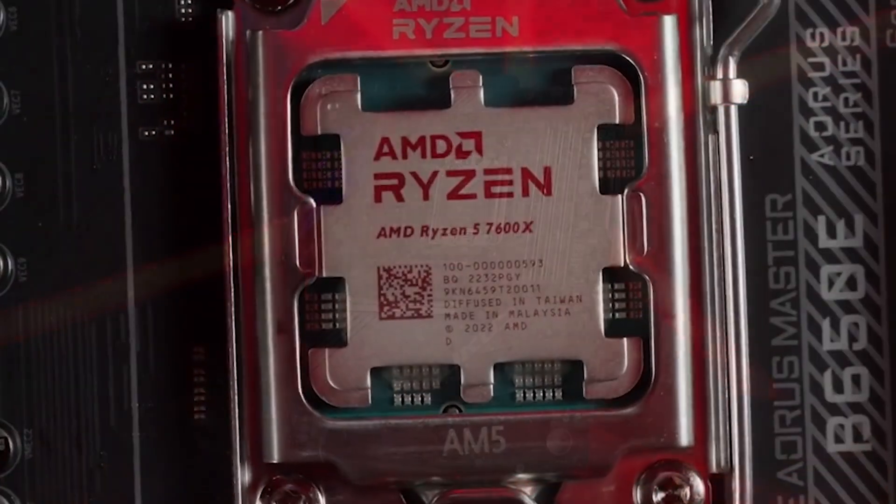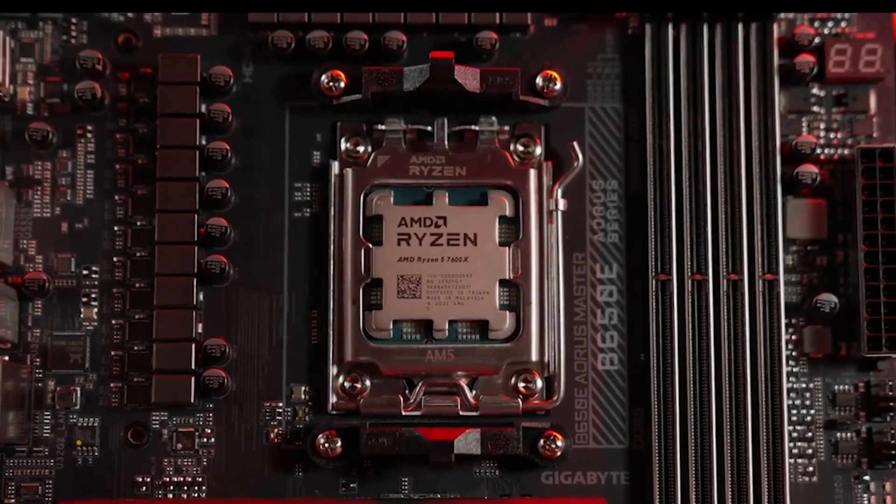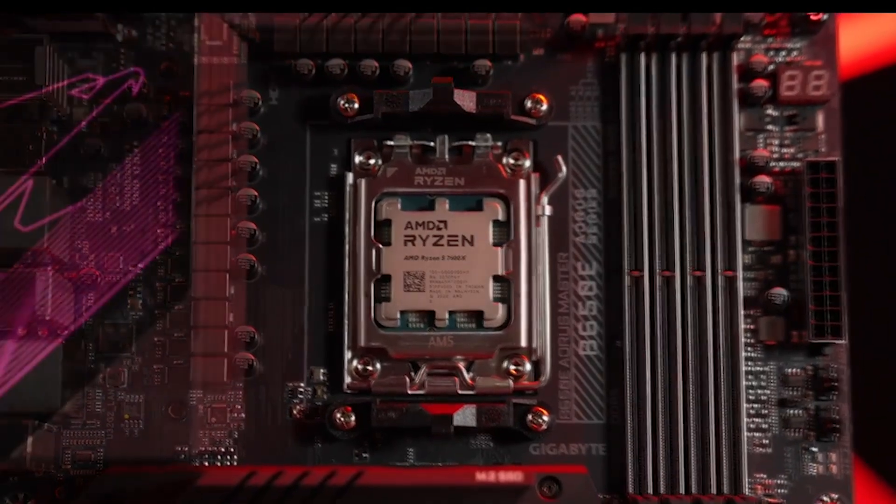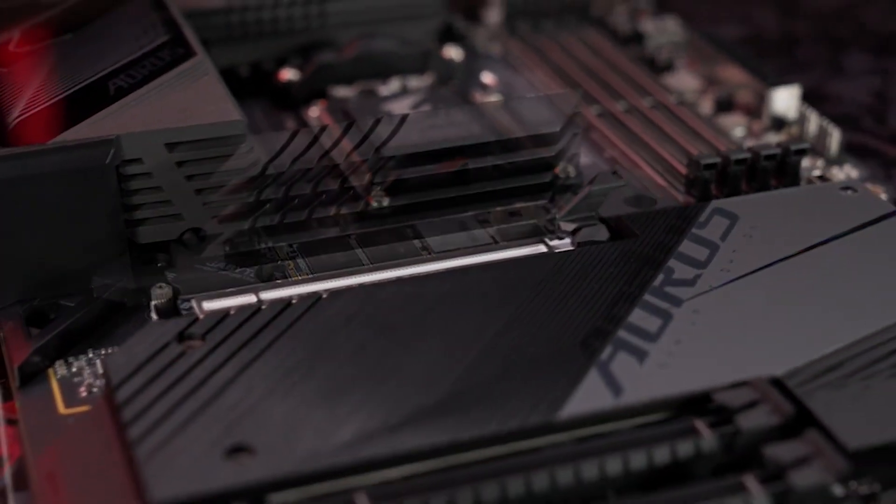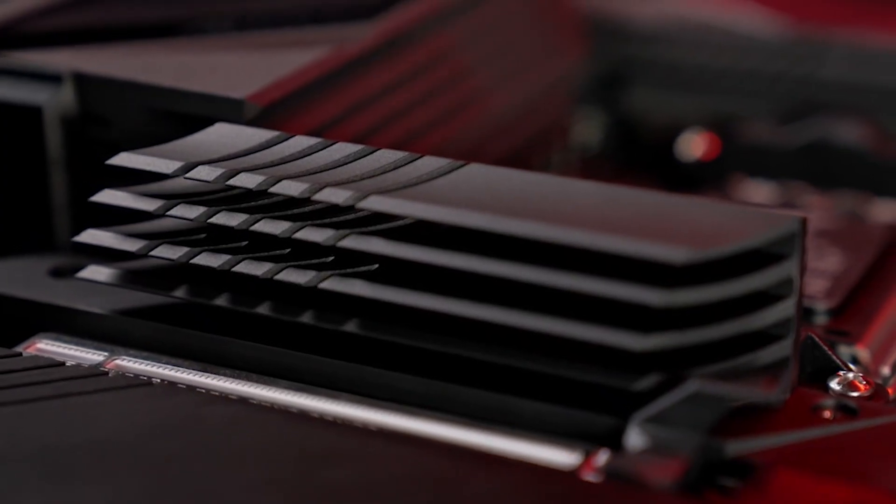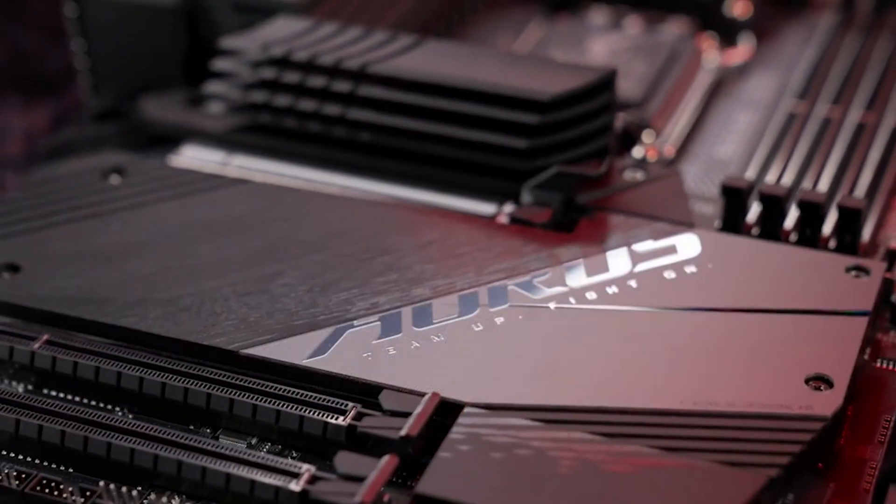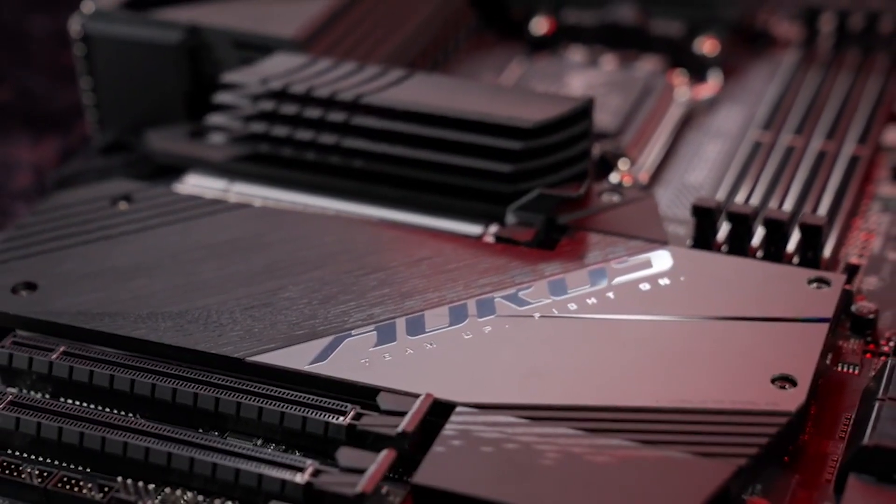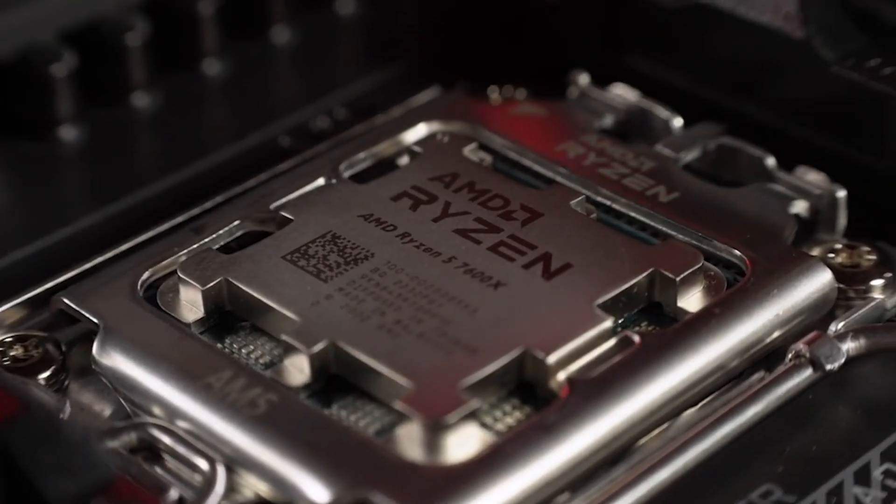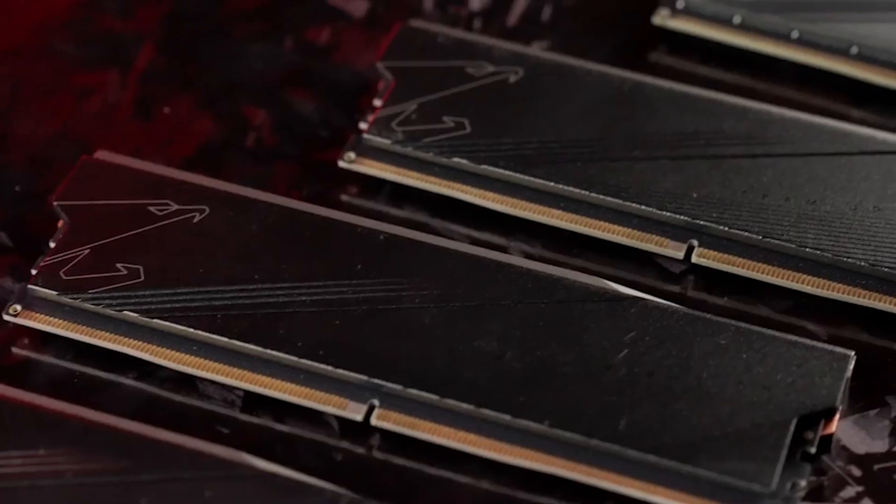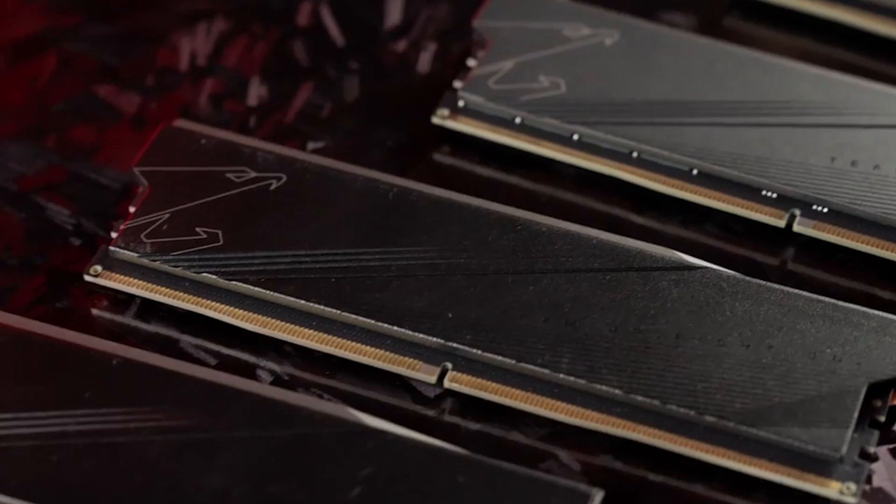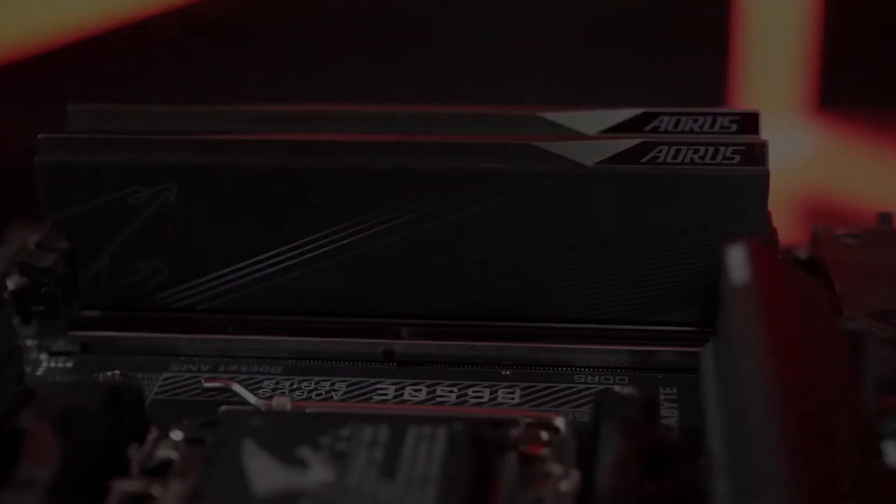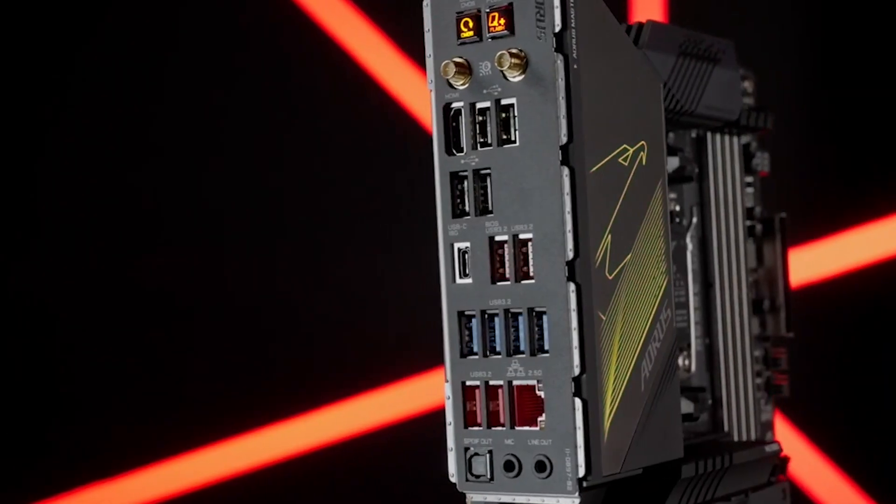One of the key highlights of this motherboard is its robust VRMs, a feature typically found on much more expensive X670E Aorus Master models. This ensures stable power delivery, contributing to reliable performance and overclocking capabilities. The B650E Aorus Master lives up to expectations in benchmark testing, showcasing performance levels that align with the demands of modern computing tasks. Beyond its performance capabilities, the B650E Aorus Master boasts an aesthetically pleasing design, making it a potential focal point for any build.